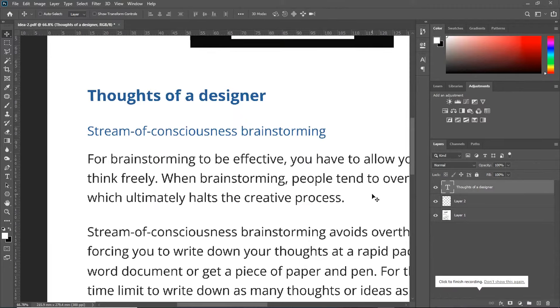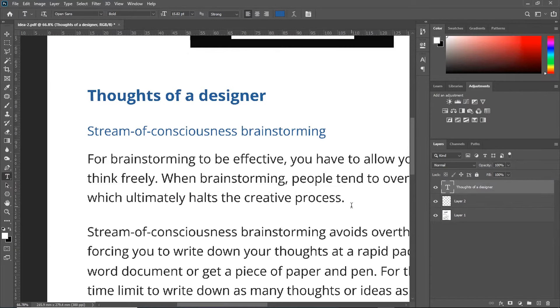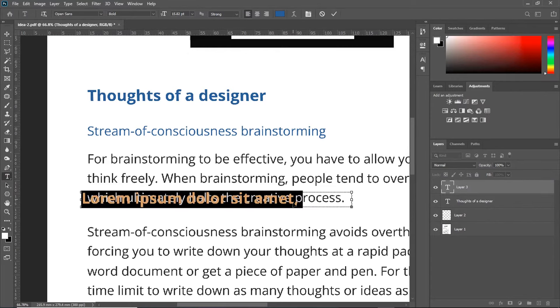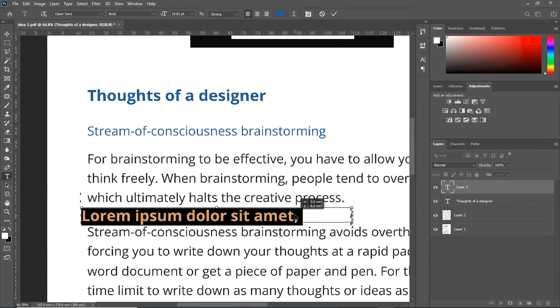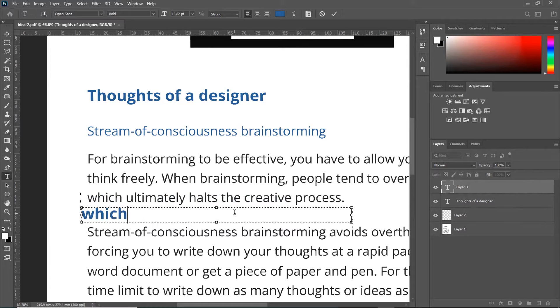You can repeat this process for another line of text by going to your Type Tool, drawing the text box on another line of text. Then, move it down. And type in exactly the same word on the text line.